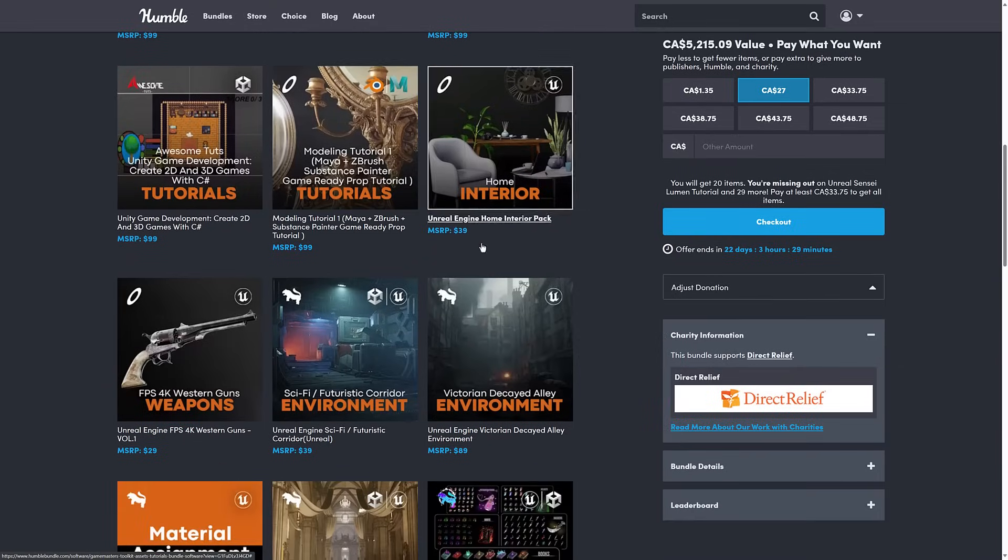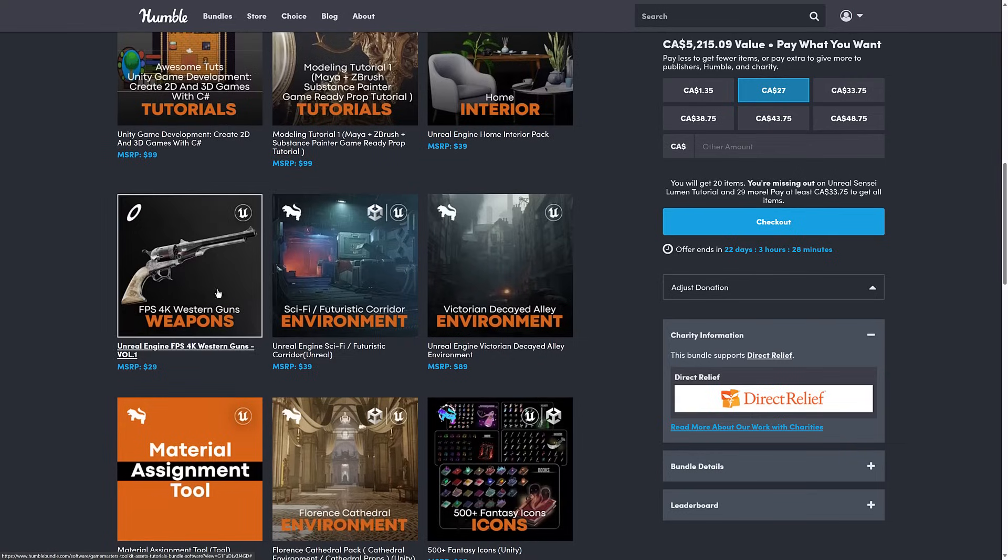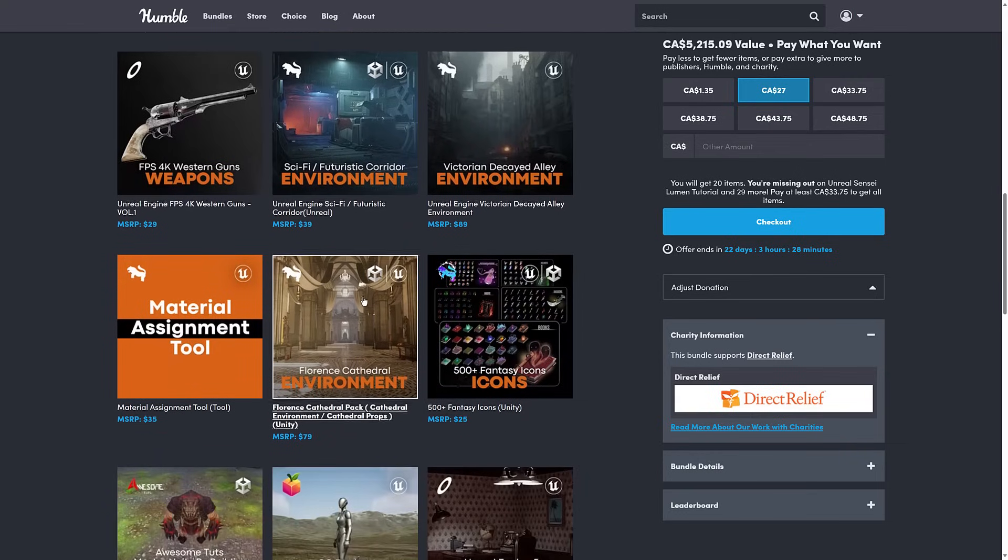So at the middle tier, that's where the majority of the tutorials are packed in here. That's where the Mastering Godot tutorial is, for example. And then you've got a couple more assets here. A few more environments, Victorian Alley, Home Interior, Weapons, and then Futuristic Corridor.